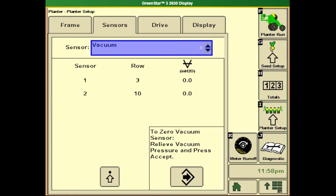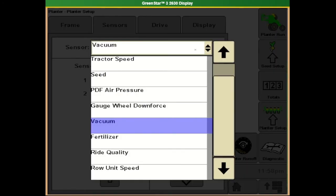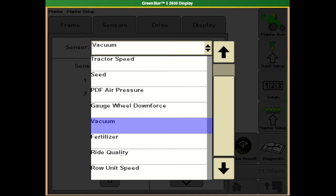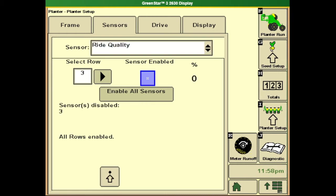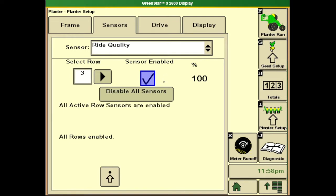Next is our ride quality sensors. If we're having an issue with one of the sensors in the middle of the field, we can come in here and disable that particular row so we're able to keep running until we can get a replacement part. Once we select the row with the faulty sensor, we can uncheck that sensor to disable it. Once replaced, we can re-enable it.